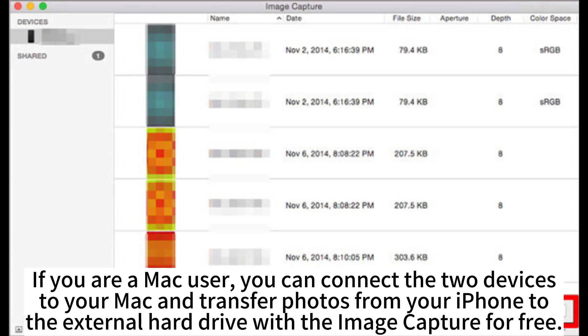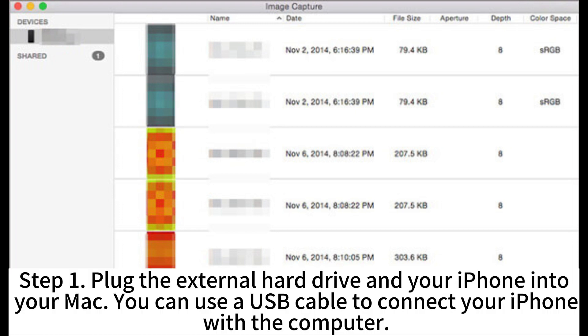If you are a Mac user, you can connect the two devices to your Mac and transfer photos from your iPhone to the external hard drive with the Image Capture for free.